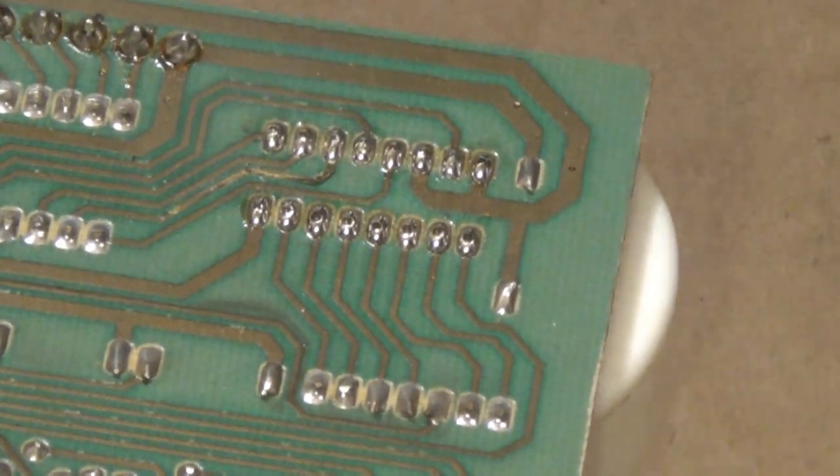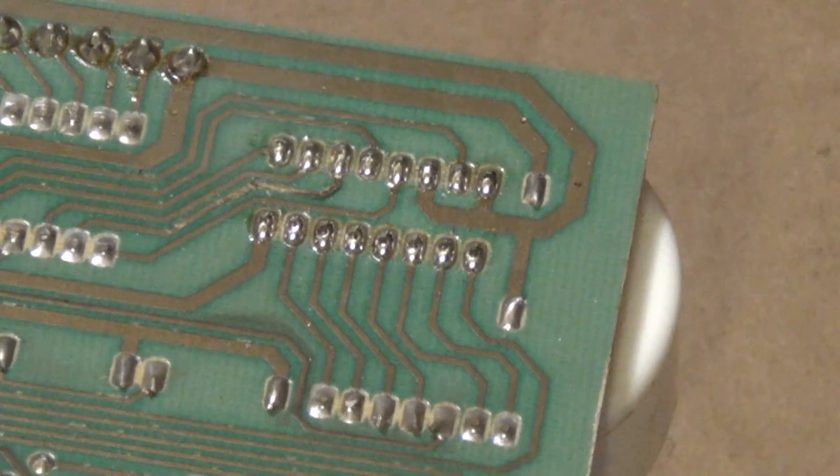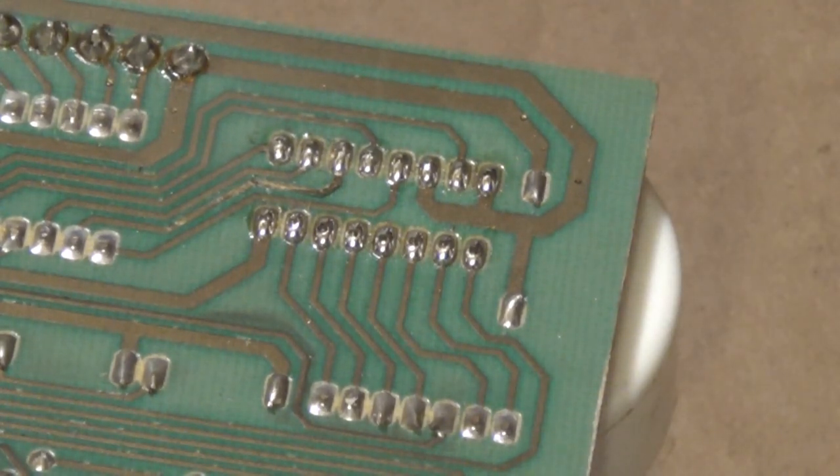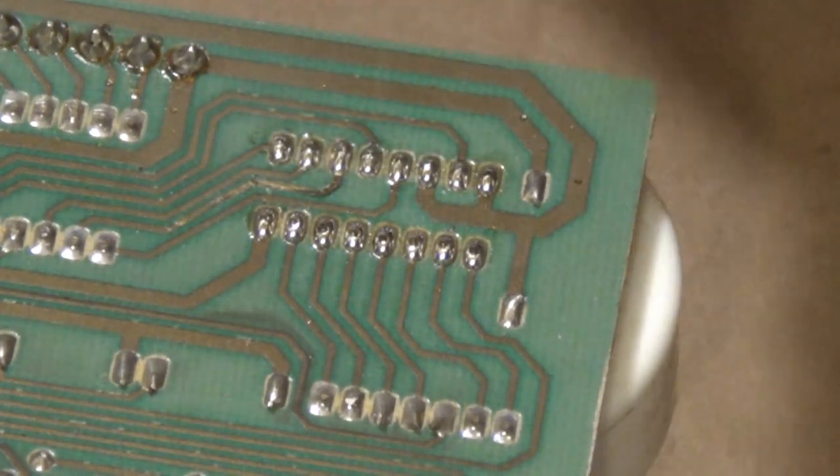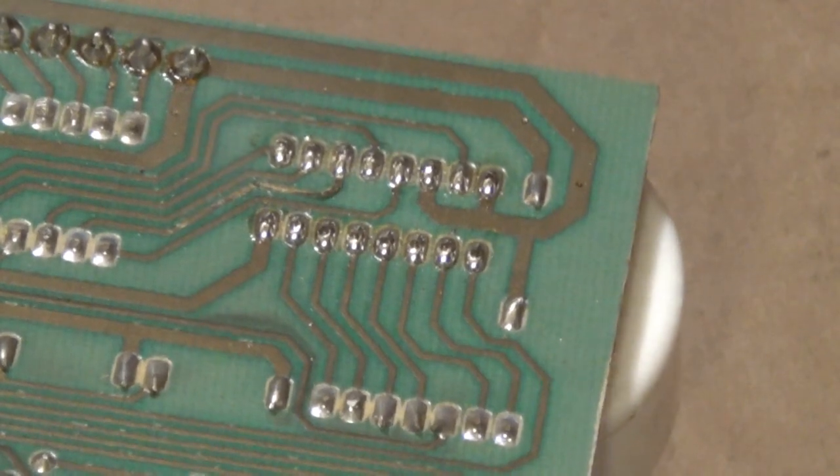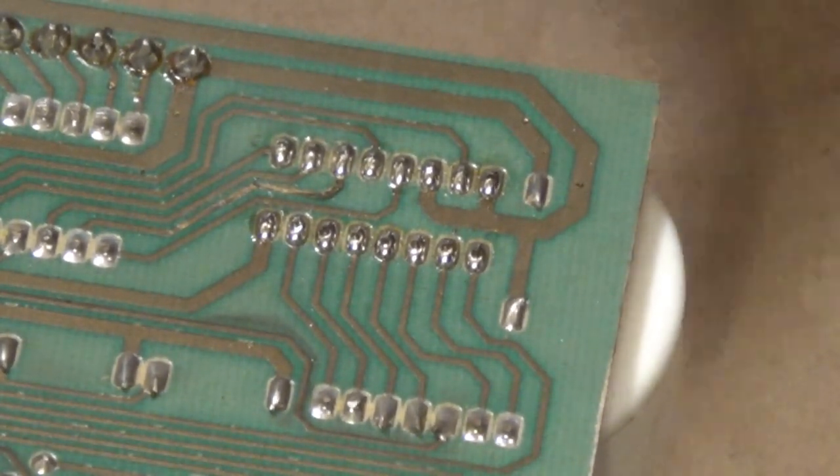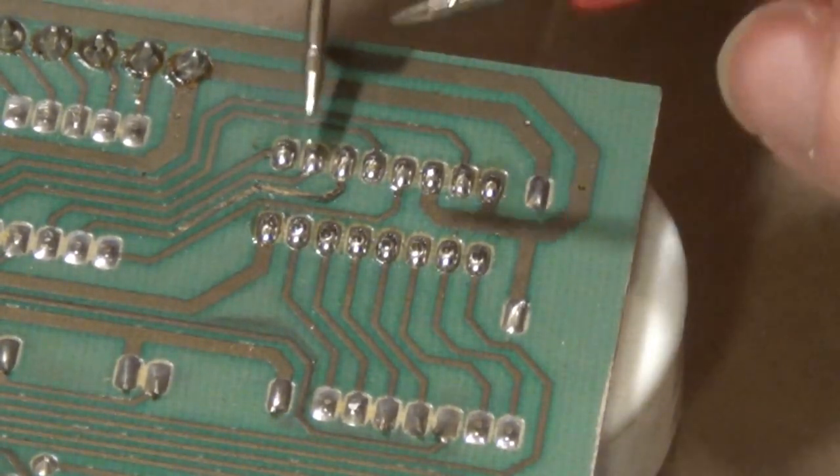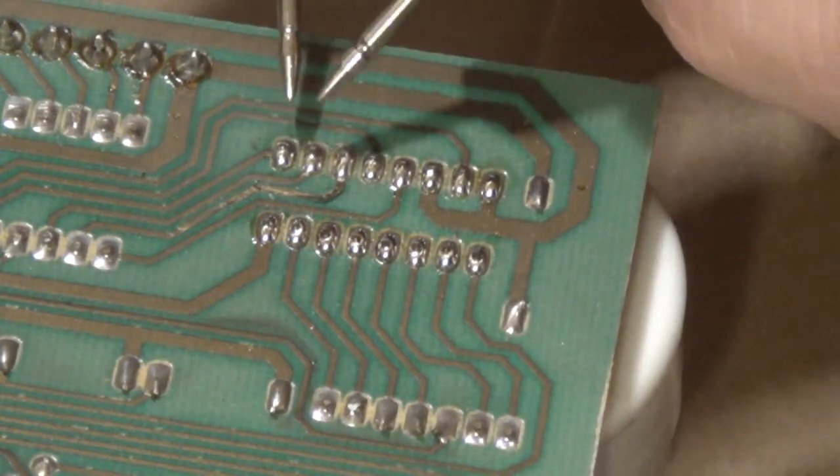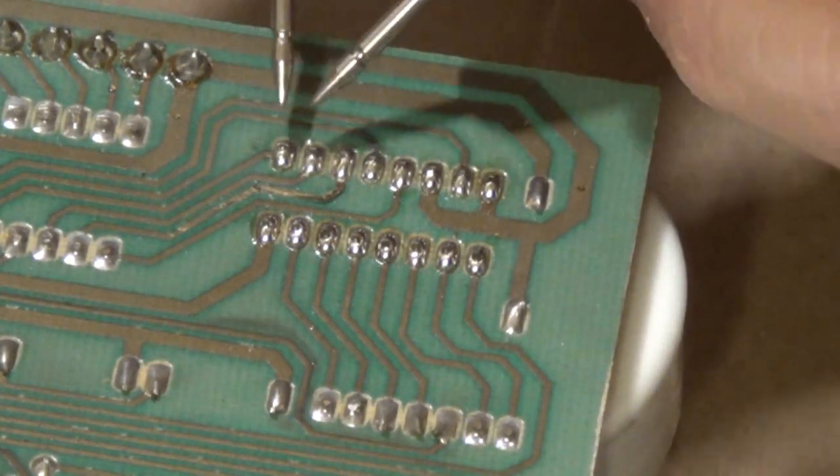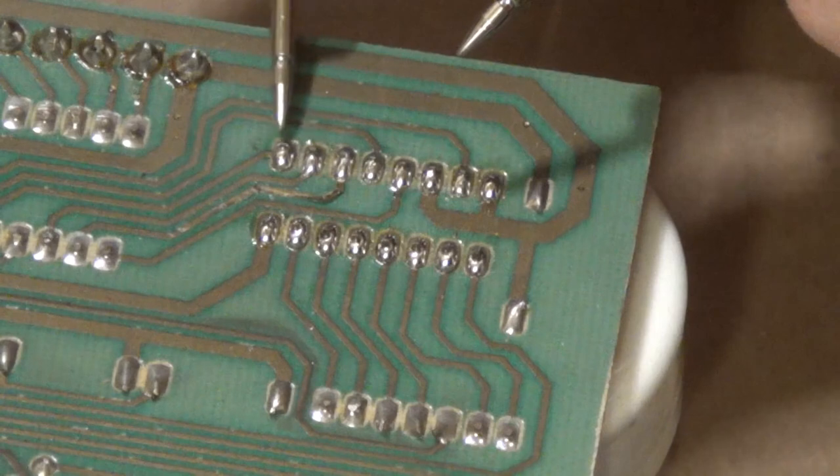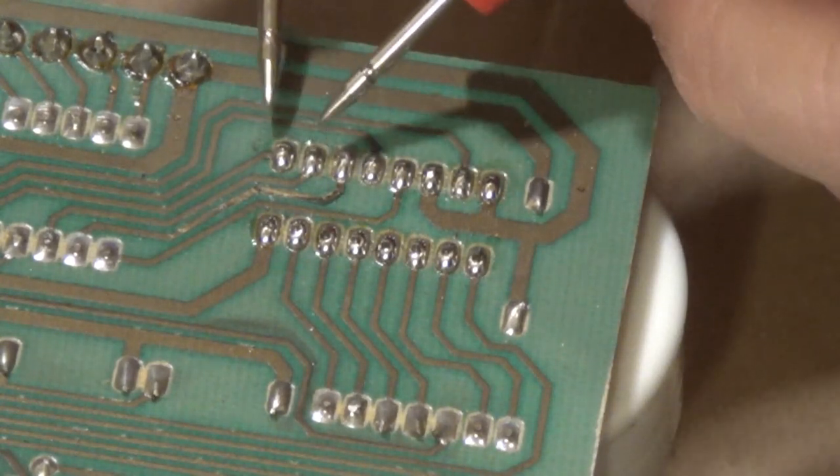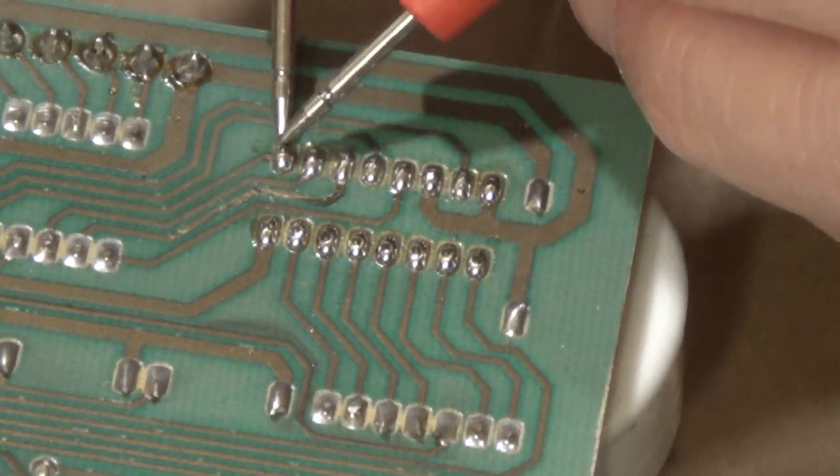Now it looks like the socket's in, but I always like to check the continuity, so go ahead and get your multimeter out and set it to continuity. Make sure that the pins adjacent to each other are not in continuity with each other, because you can get solder splattering into the other pin and you don't want them to have continuity.